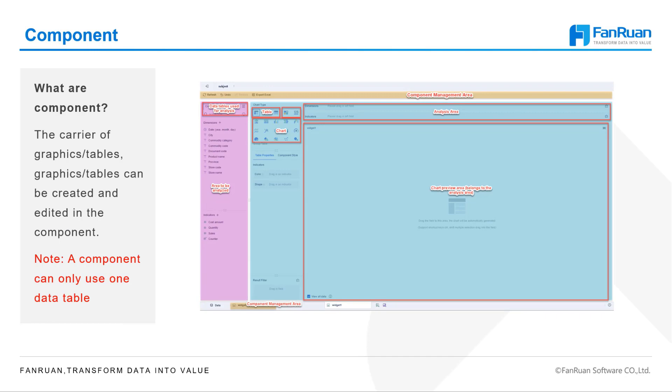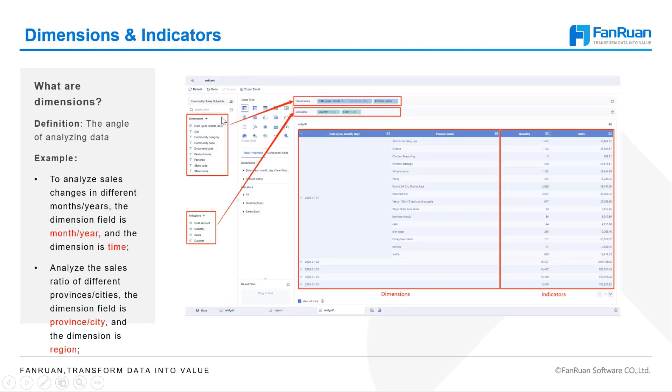First, on the left is the area to be analyzed. At the top of this area is the data table that we use to make this component. If the data isn't what we want, we can change it by clicking the toggle button next to it.